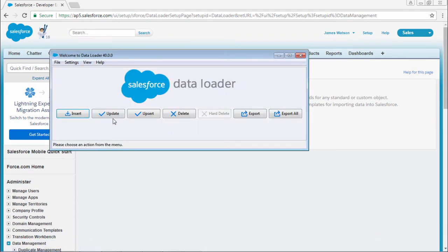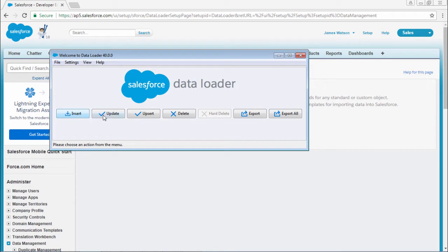Now we can process the records in a bulk manner. You can do insert, update, upsert, delete, export, and export all. First I'm going to work with export.